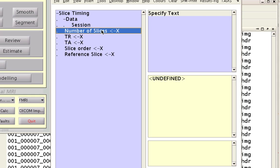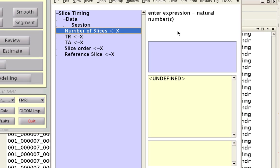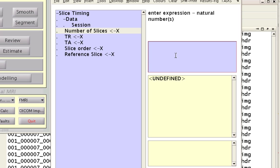So next step, moving down here, is the number of slices. This is something you should have written down for your experimental protocol. Click on select text, and within this text box, you can type in the number of slices you have. In my case, it was 35 for this data set.